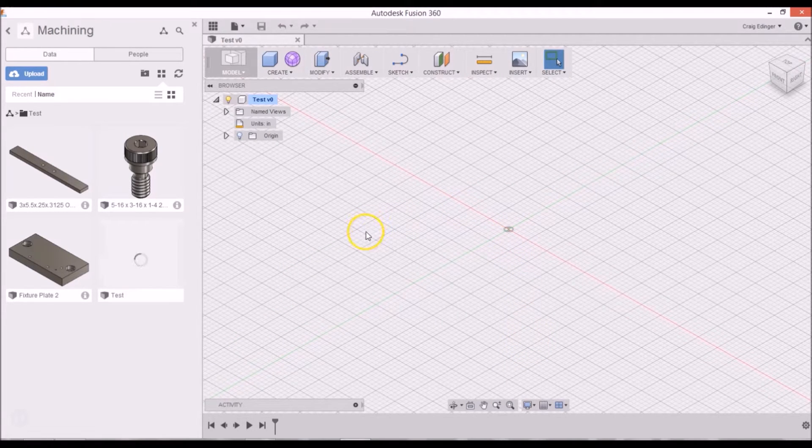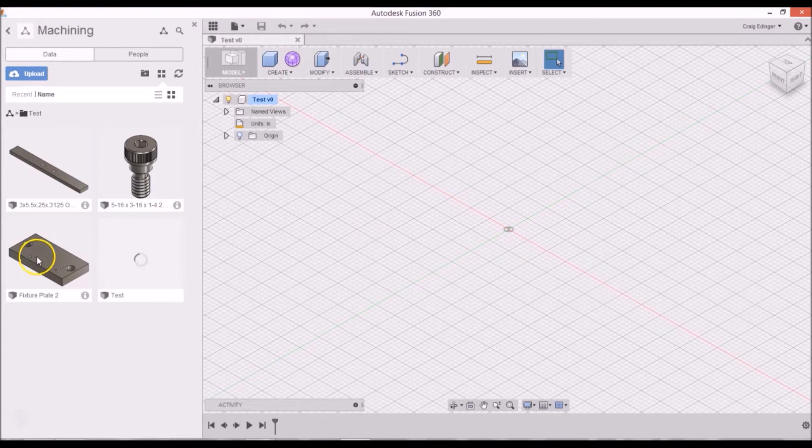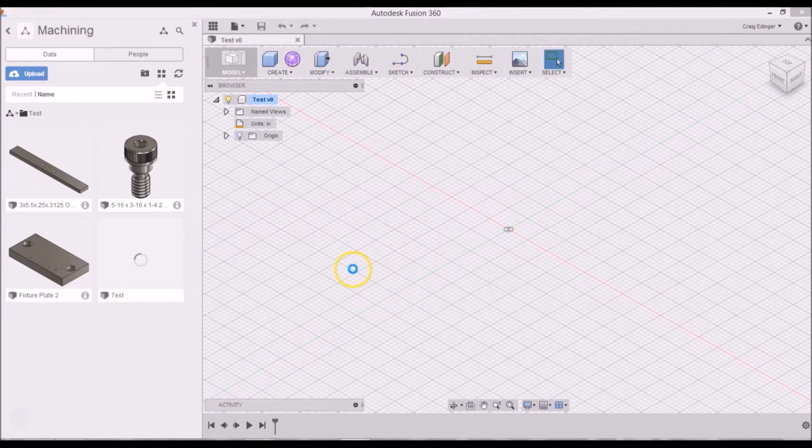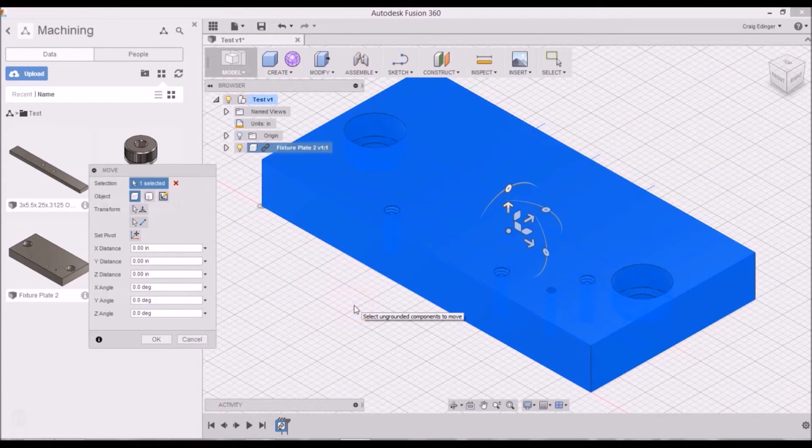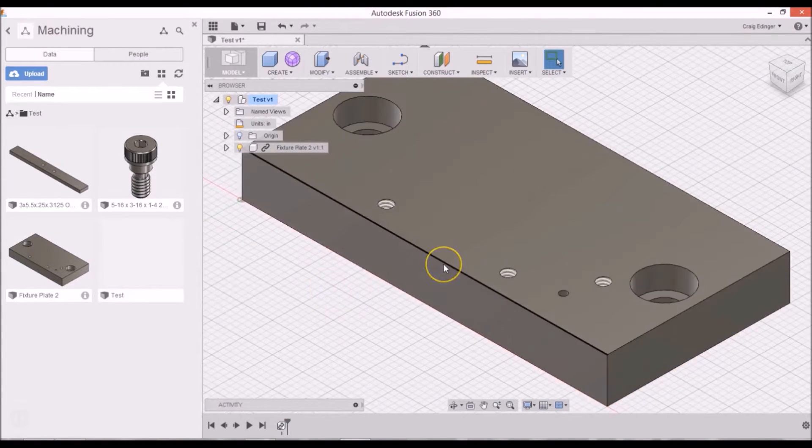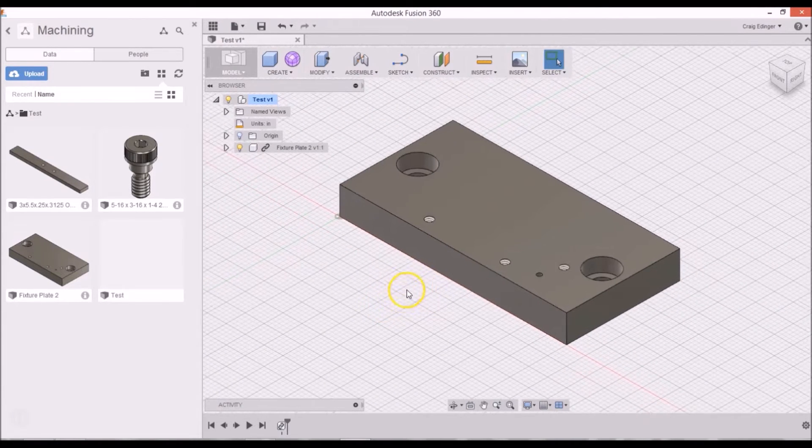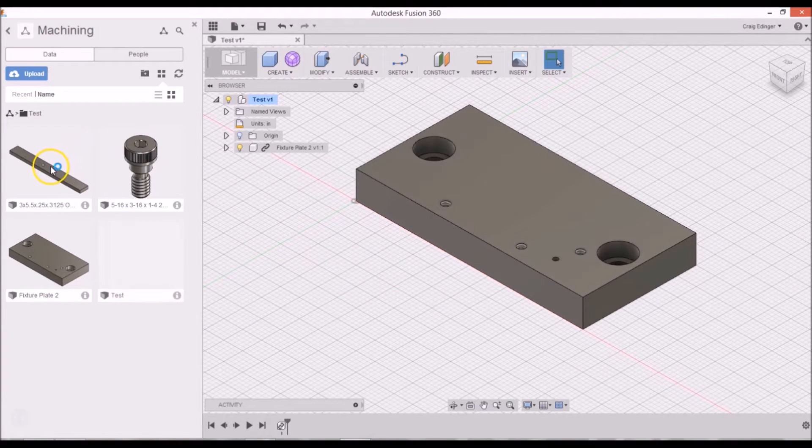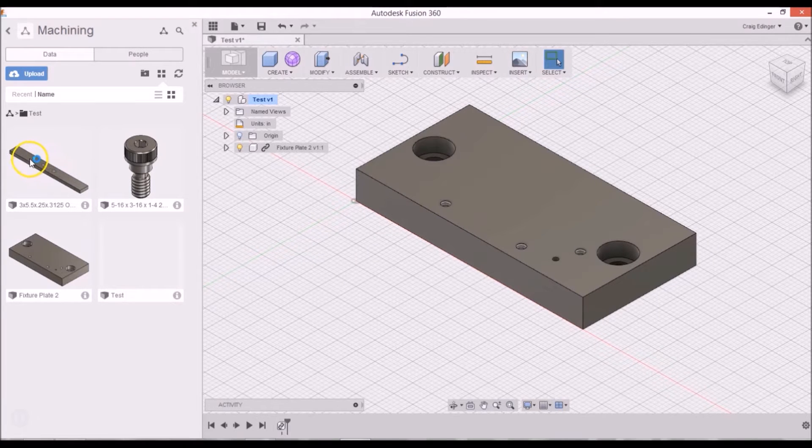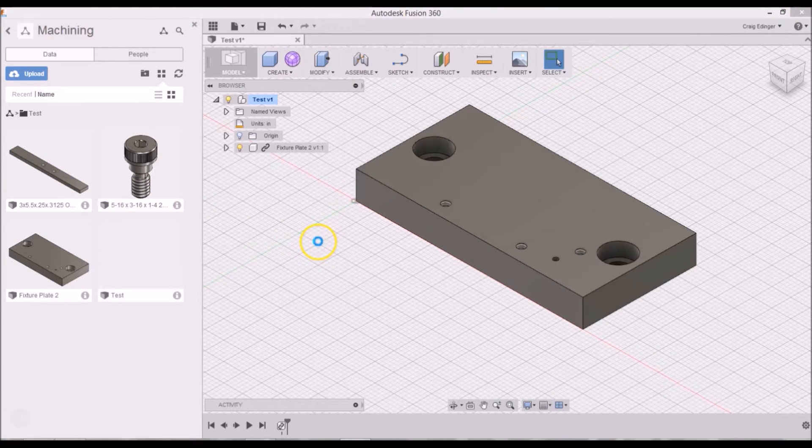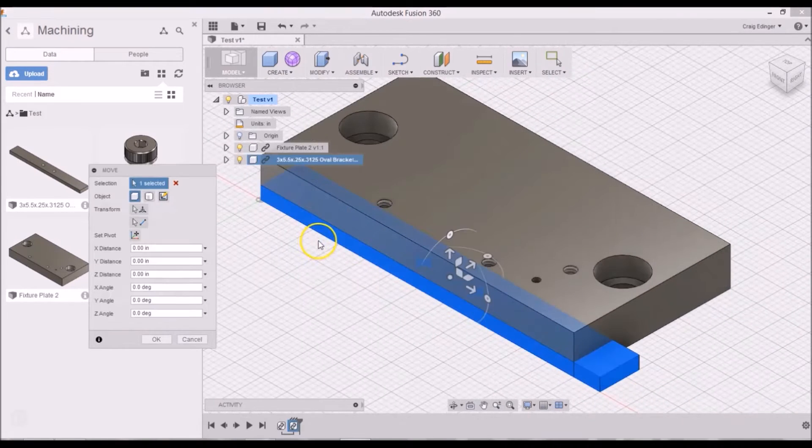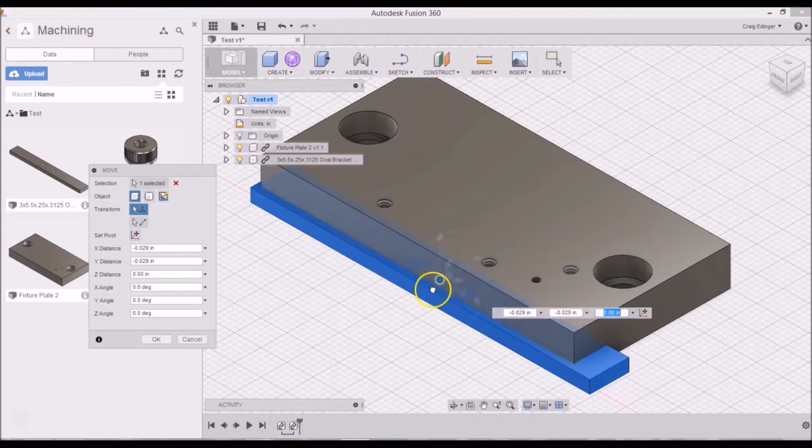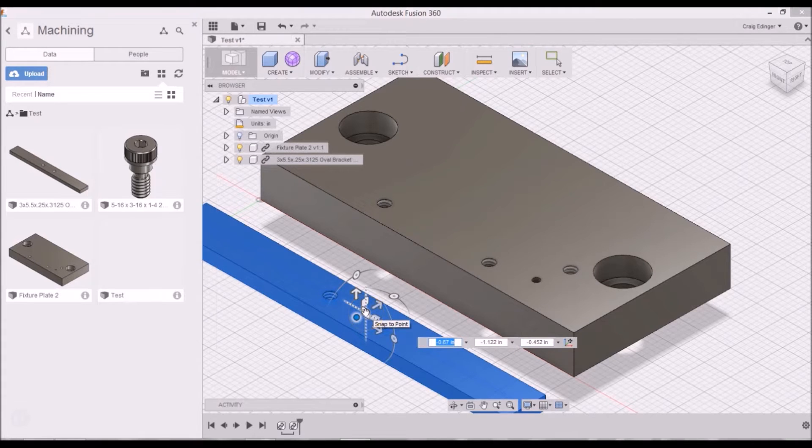All I have to do is drag the fixture plate in and just hit enter. The location that it's at is fine. Zoom out of that a little bit, and then I'll bring the part in that I want to machine. I'll just drag that in and I will move that out from underneath and hit enter.